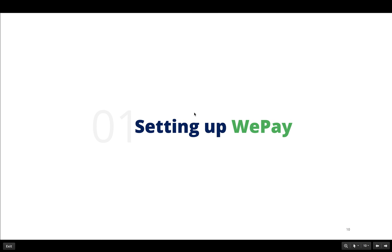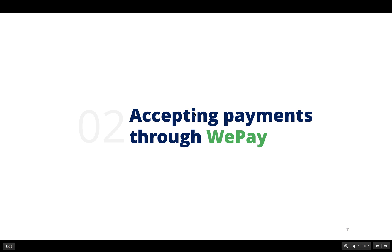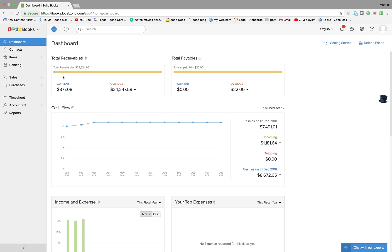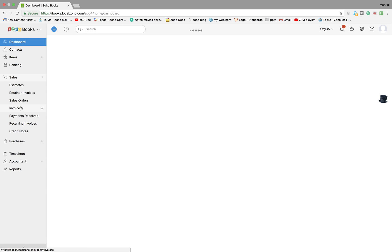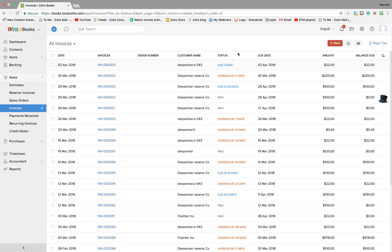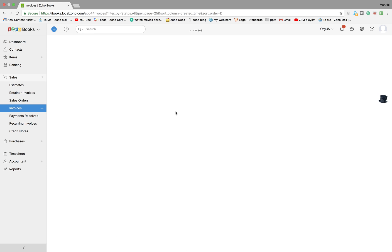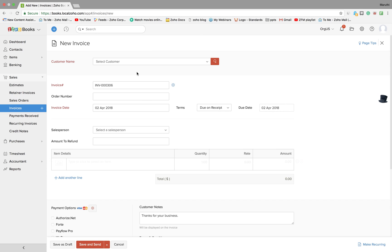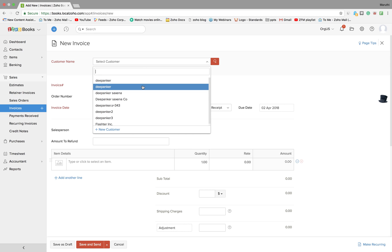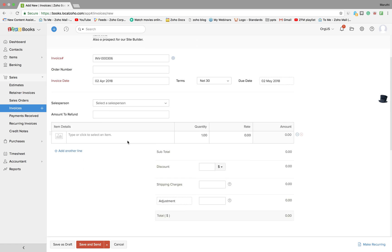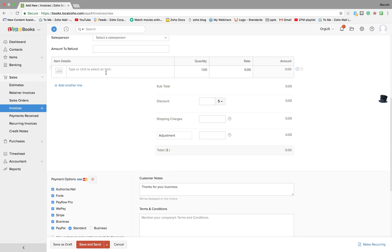Next up is accepting payments through WePay. To do that, go to your Zoho Books account. While creating an invoice, to create an invoice click on the sales invoices under the sales tab, click on the plus button, enter the customer's name and all the necessary details.